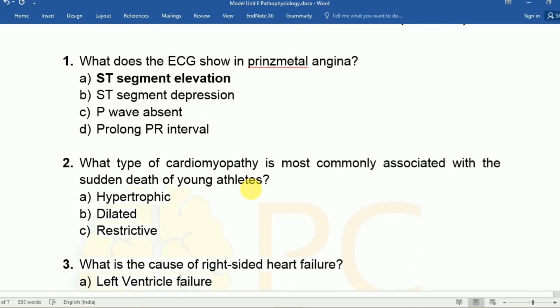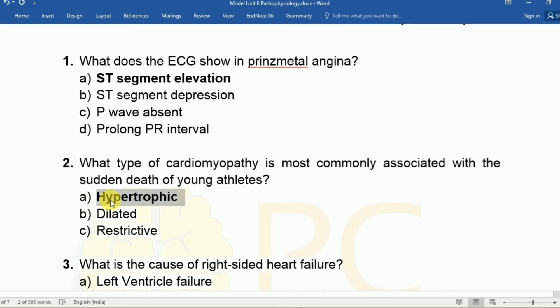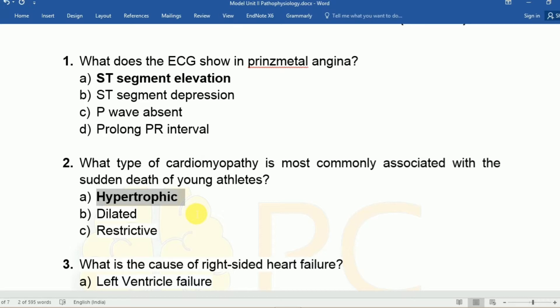Question two: What type of cardiomyopathy is most commonly associated with sudden death in young athletes? Option A: Hypertrophic, Option B: Dilated, Option C: Restrictive. The answer is A, hypertrophic. In young athletes there is a genetic problem involving myosin heavy chain changes, leading to hypertrophic cardiomyopathy, and ultimately the size of the left ventricle is reduced causing diastolic dysfunction and heart failure leading to sudden death.